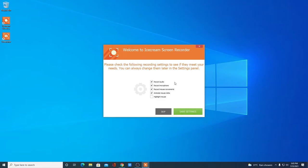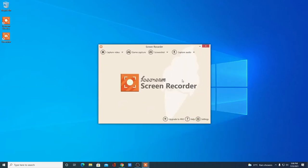This is the welcome screen of Icecream Screen Recorder. Here we have some options such as if you want to record your audio, microphone audio, or if you want to record mouse movement, animation of your mouse click, or if you want to highlight your mouse while recording, then you can check those options. Then click on Save Settings.